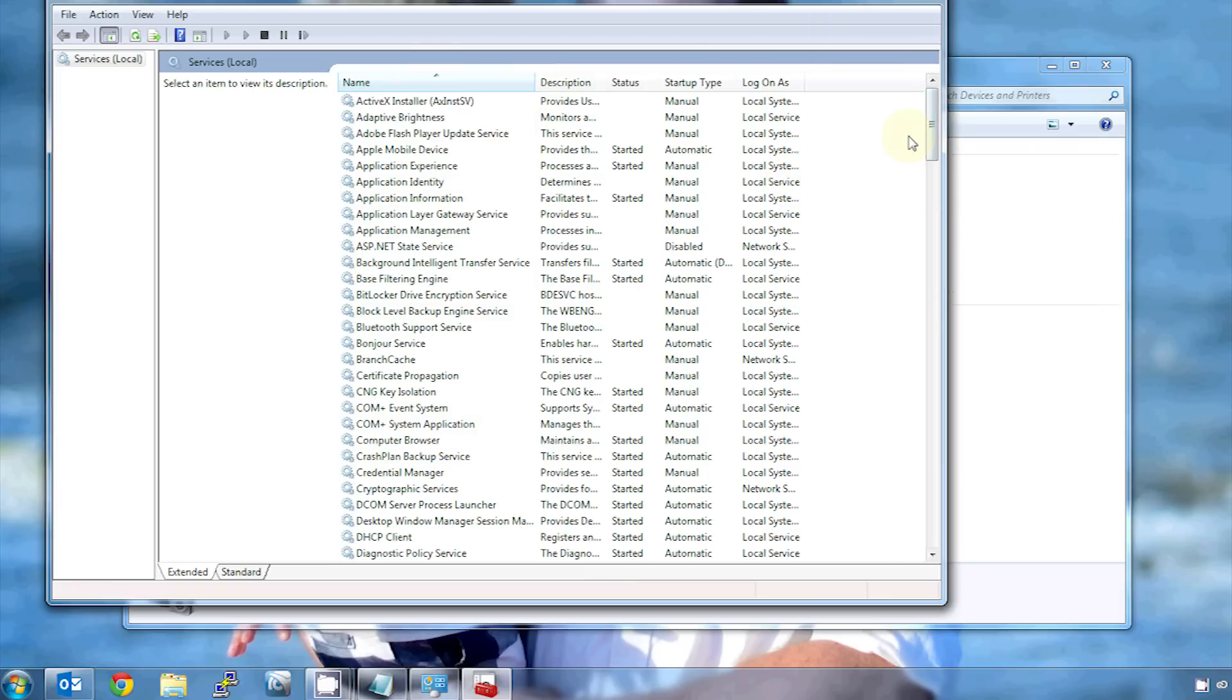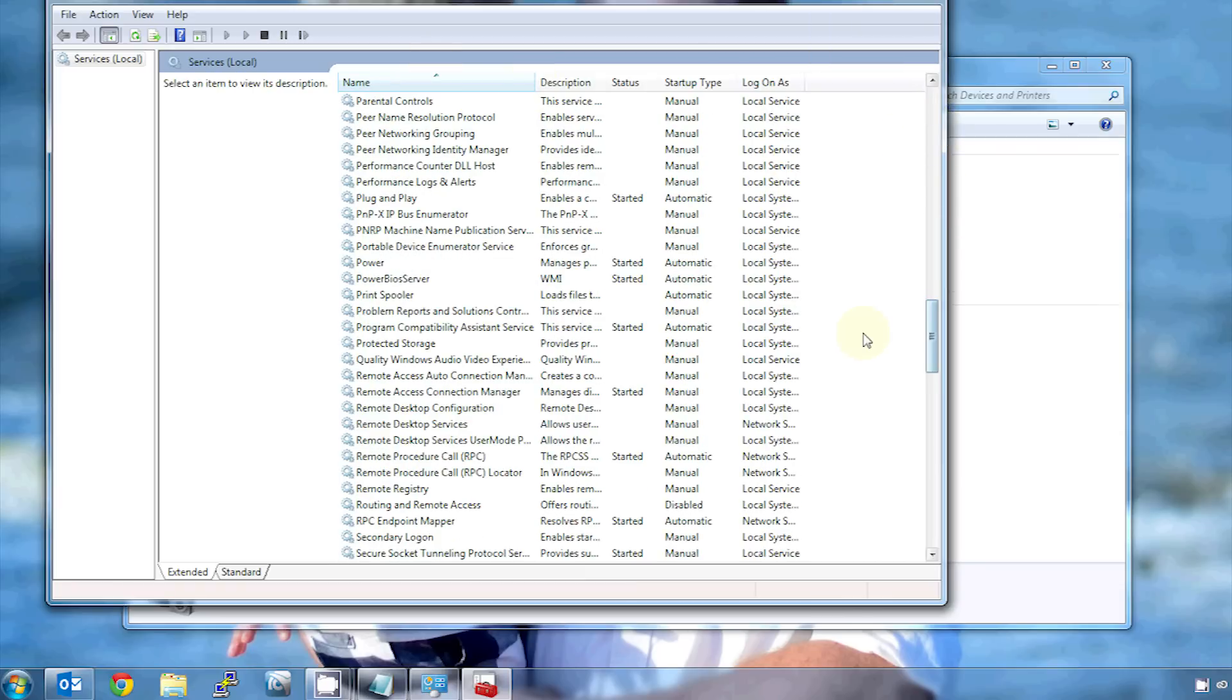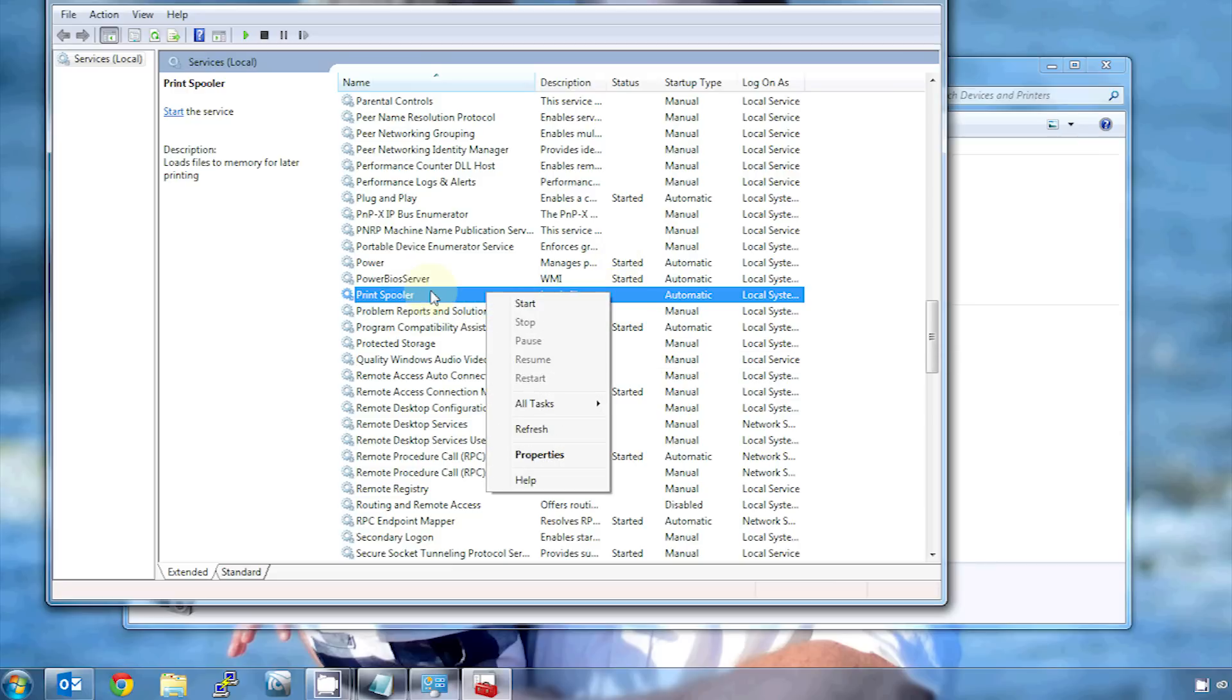So that brings up services, and these are all the background services that are running on your computer in any version of Windows. It includes all sorts of important things, but the one we're interested in right now is print spooler. So if I scroll down here and find print spooler, you see it doesn't say anything in this column where some of the others say started. It should. That should always be running, and it should say started.